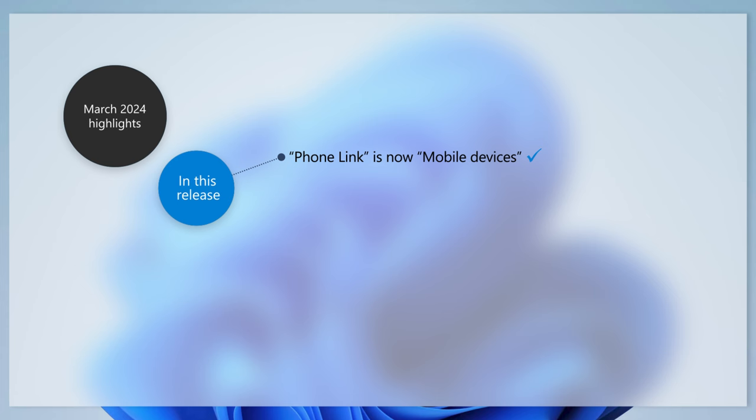The following settings page has a new name, Mobile Devices. You can now use the snipping tool on your PC to edit the most recent photos and screenshots from your Android device.